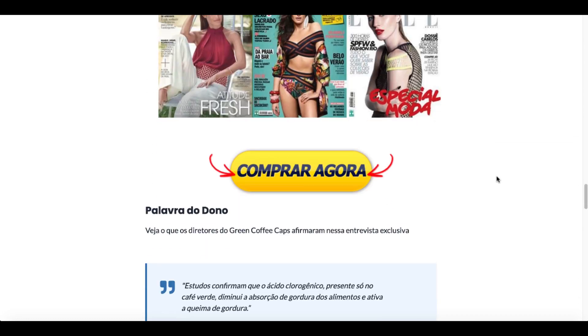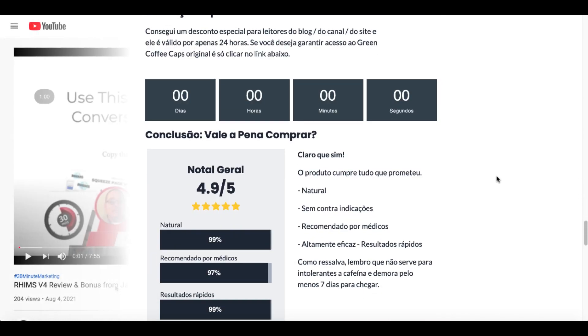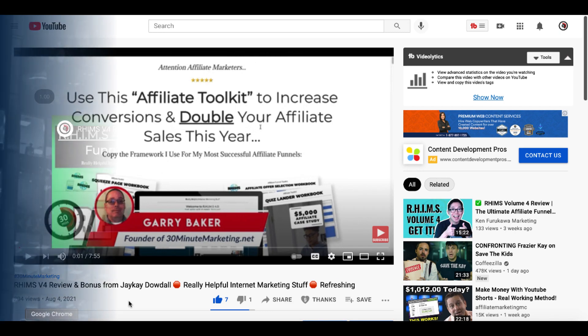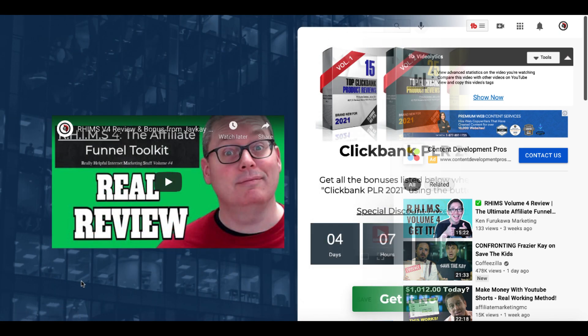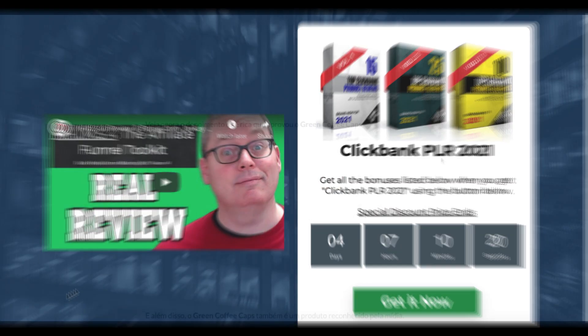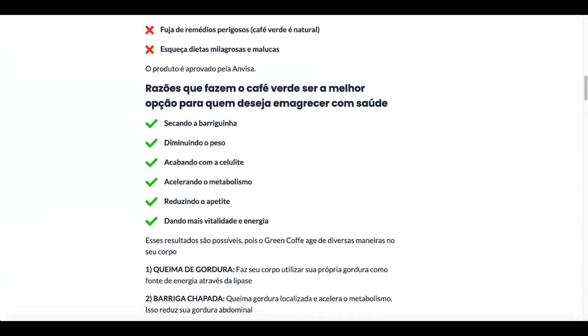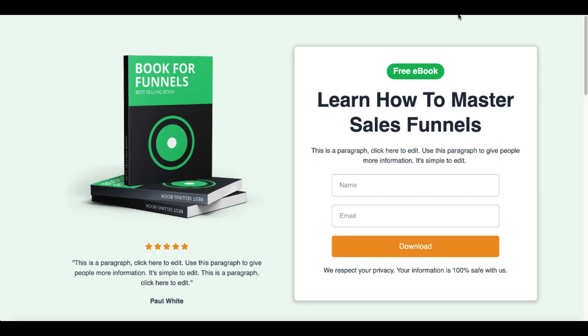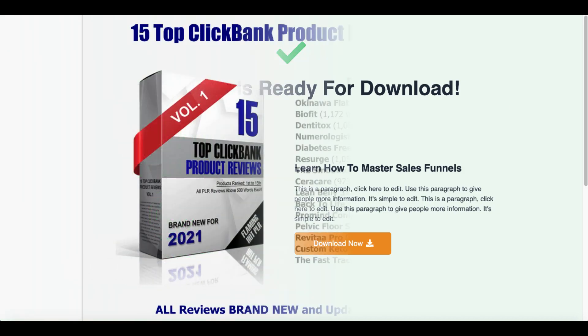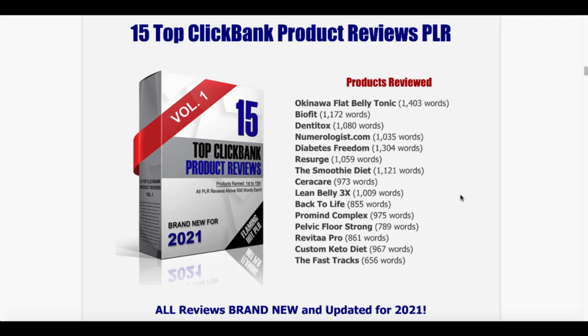And if you've watched any of the review videos here on the channel, then you know when I do a review for a product that I support and recommend, for example, RIMS version 4 review and bonus from JK Dowdle, that showed you the different styles of pages and how to use them as an affiliate marketer, then you'll know that this ClickBank PLR content will go very well with that product if you picked it up. Or if you haven't, check out that review video as well to understand how to use this advertorial template as well as the squeeze page template and this thank you page template to get the most out of the content you create or the content in these PLR review videos that is done for you.